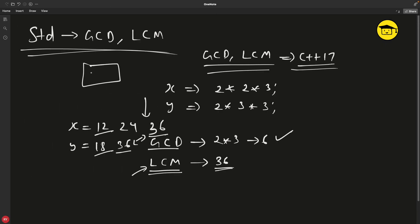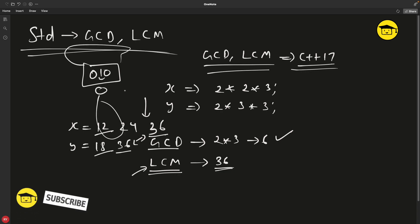So if you're someone who uses GCD and LCM quite a lot, now you don't have to define your own function. It's already there in C++17. Thanks for watching guys, bye bye, take care.